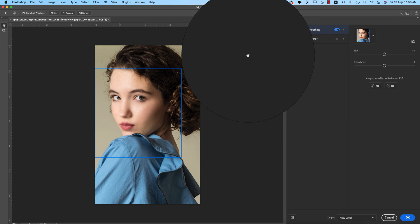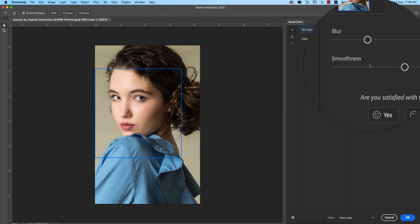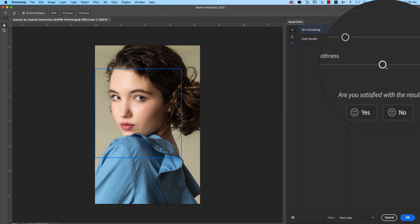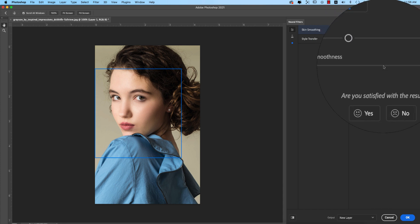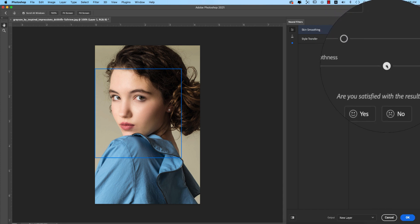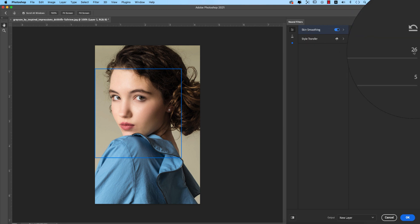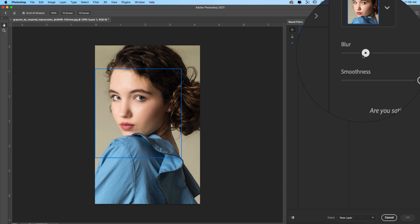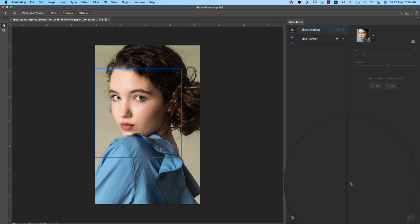I'll set the blur value to 23 and adjust the smoothness. Making it a little bit bigger — okay, the blur value is 30. Actually, if I keep it at 15, I think that gives a natural texture for the face. Hit the OK button.